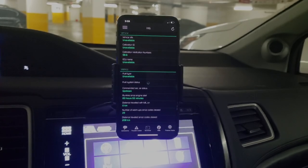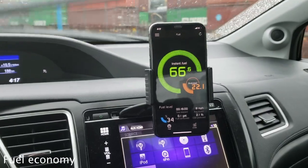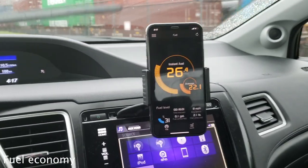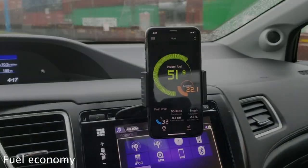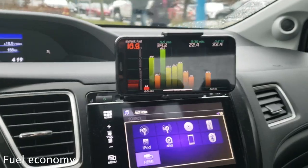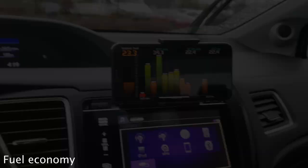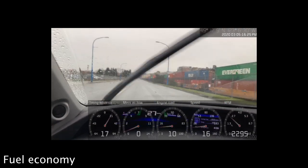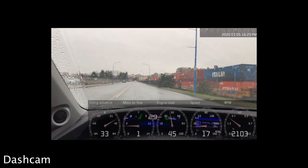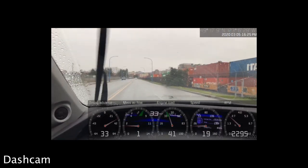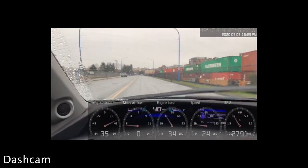The app also offers add-on features which can be purchased individually or as a complete package at a discounted price. The add-ons include fuel economy, dash cam and race track. You can find out more about the add-ons in the app description.